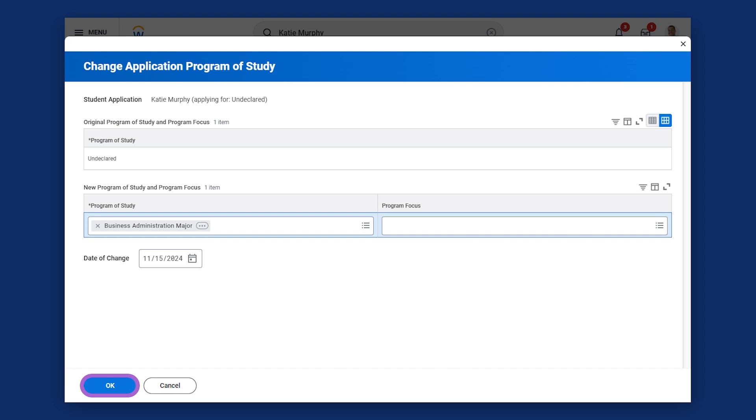Once we select OK, the change will route through the corresponding business process for approval. In this session, we've successfully explored how to check the status of an application and how to change an application program of study in Workday.